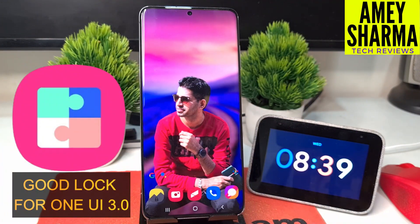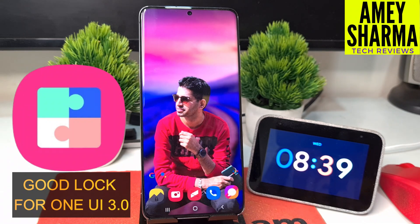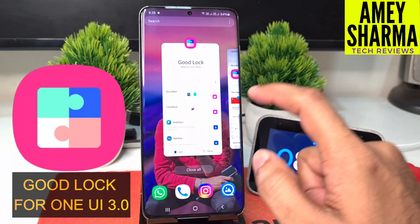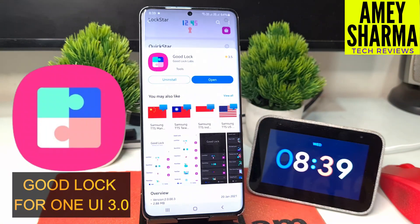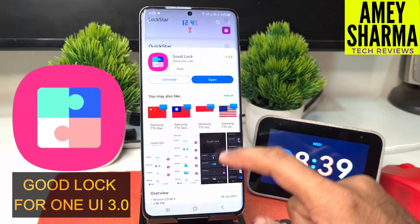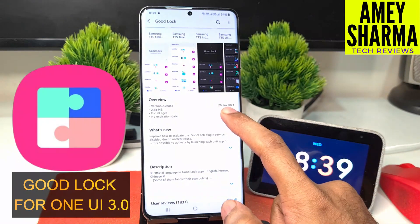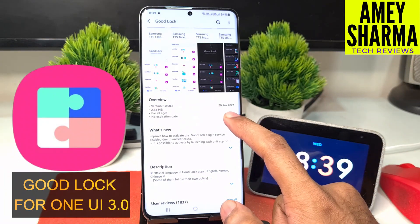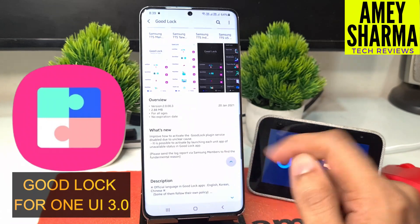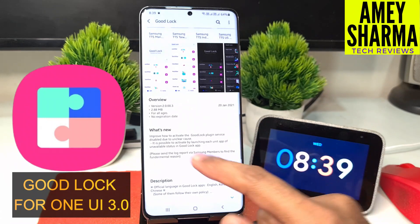Hey guys, welcome back to the channel, this is Amir. I have a good lock update for One UI 3.0 for all these Samsung Galaxy devices. This was updated on the 20th of January 2021, so that was yesterday, and not all the apps are working yet but there are a few new changes and a new look, so we'll take a look at that.